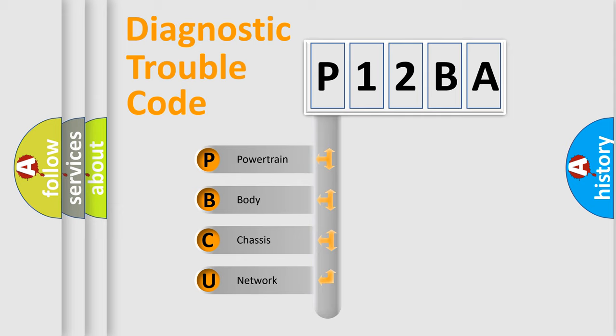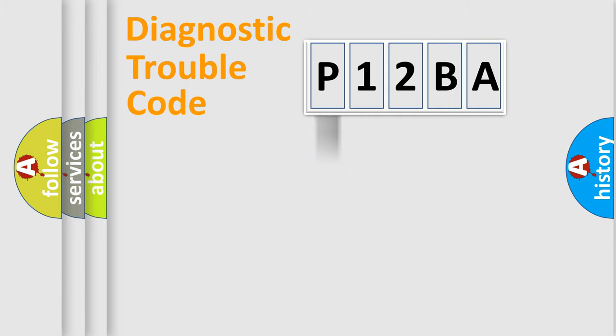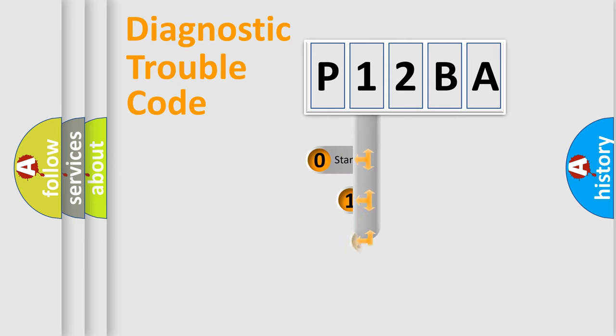We divide the electric system of an automobile into four basic units: powertrain, body, chassis, and network. This distribution is defined in the first character code.